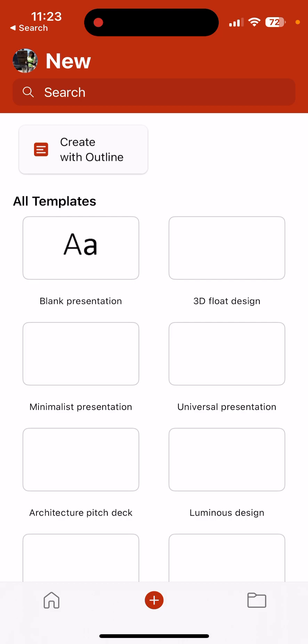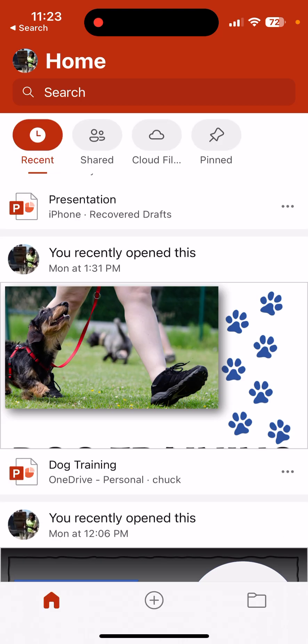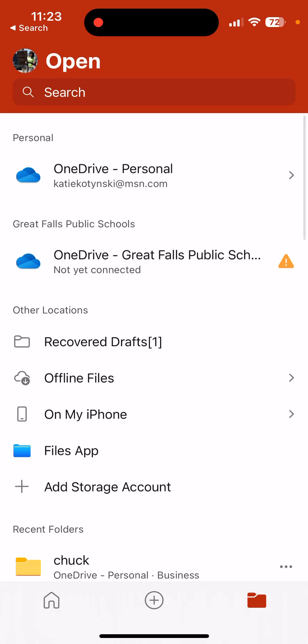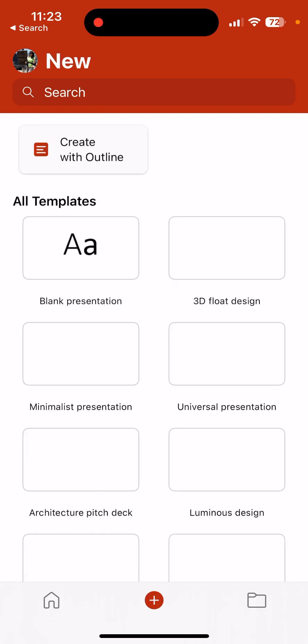If it doesn't, look across the bottom. You'll see that you have a Home button. You also have a Folders button if you want to find a prior presentation, but I'm going to click on that Plus button, which creates a new presentation.